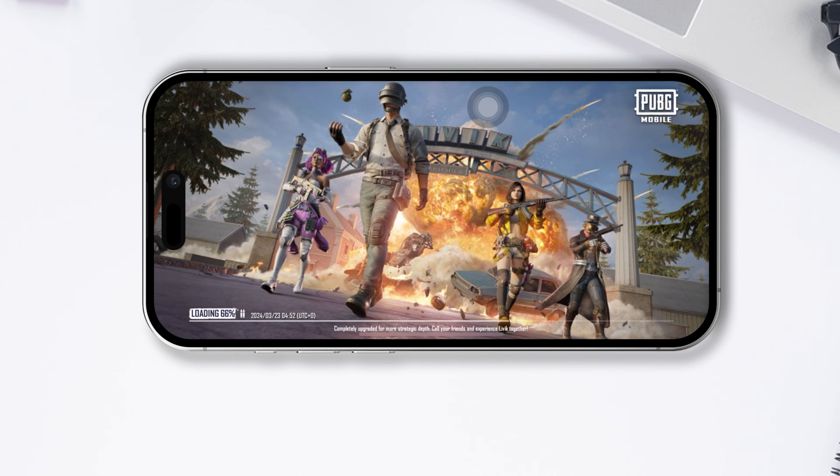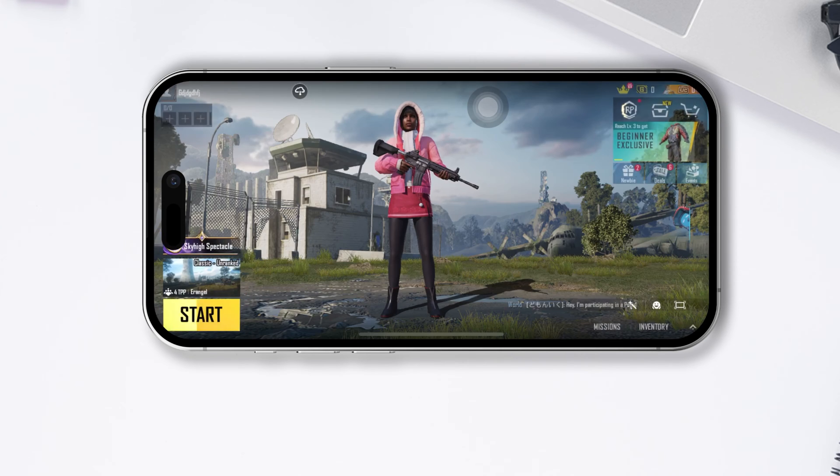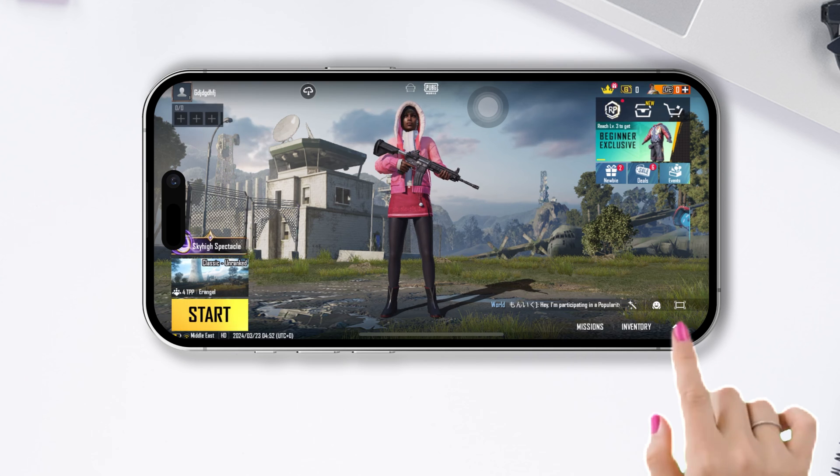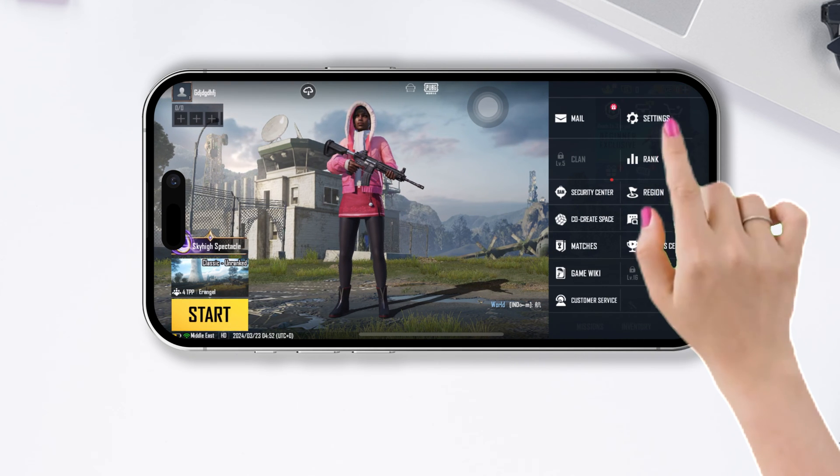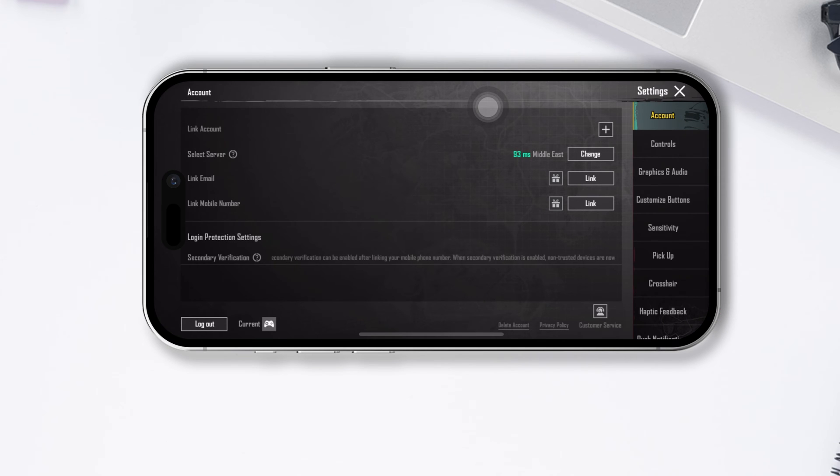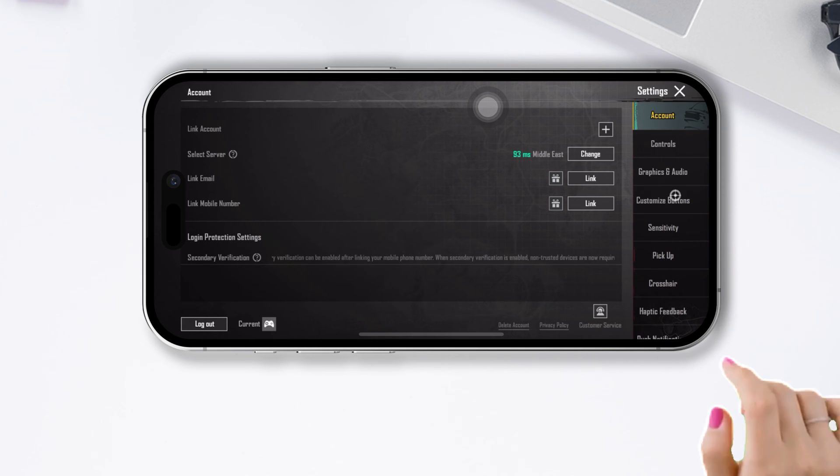First of all, open up PUBG Mobile, then tap on the upward arrow icon from the lower right corner of the screen. Next, tap on Settings. Now switch to the Customize Buttons tab.